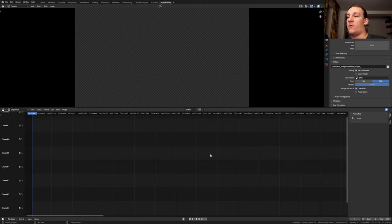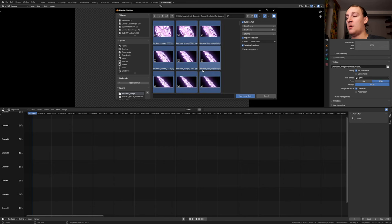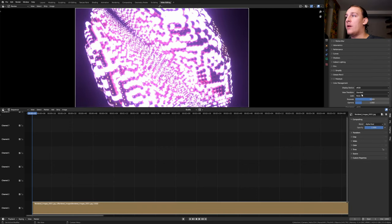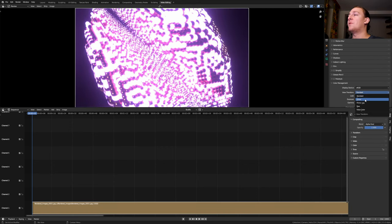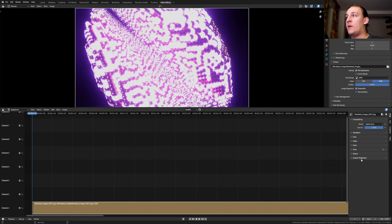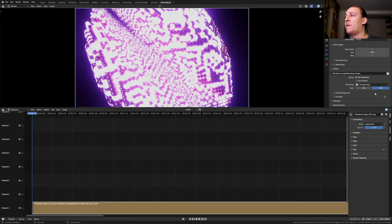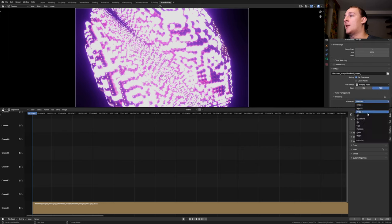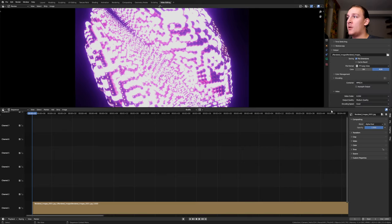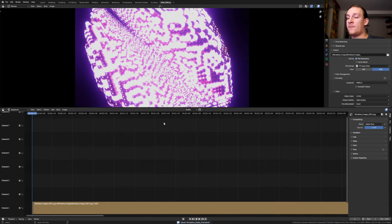Make sure you're on frame 1. Shift A. Image sequence. Go to the folder where you have the images. Press A and enter. In the render properties, go to color management. Set the view transform to filmic and the look to very high contrast. In the output properties, go to file format. Select FFmpeg video. Go to encoding and select H.264. Set the output quality to high quality. Let's save and press Control F12.